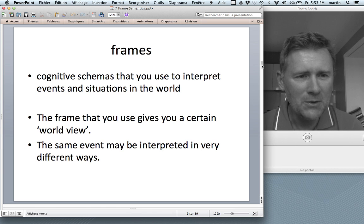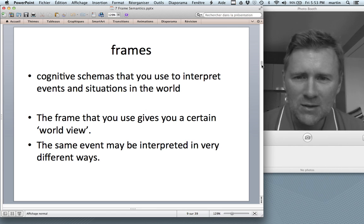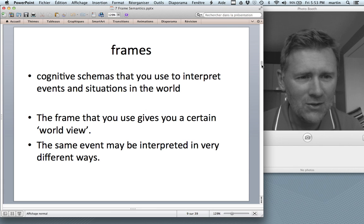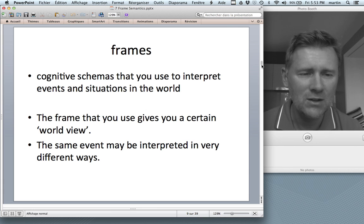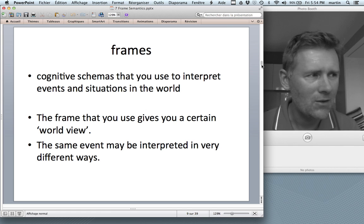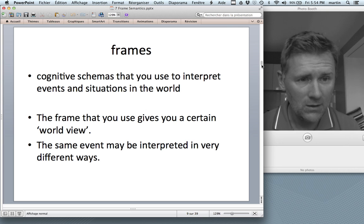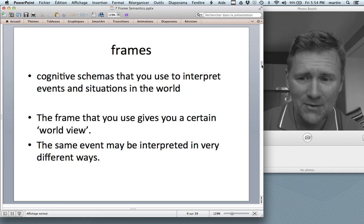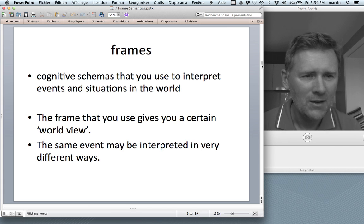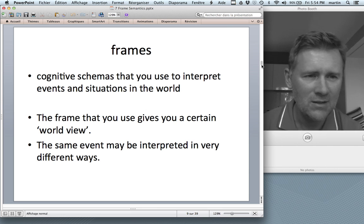I've been using this term 'frames' already a couple of times, so I guess I owe you a definition. Frames are cognitive schemas that you use to interpret events and situations in the world — your mental representations of situations that you experience very often. They allow you to make sense of the things that you see in the world, and seeing as there are many different frames, this allows you to interpret the same event in different ways, as we've seen in the saving lives and preventing deaths example.